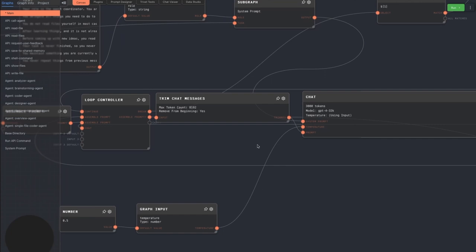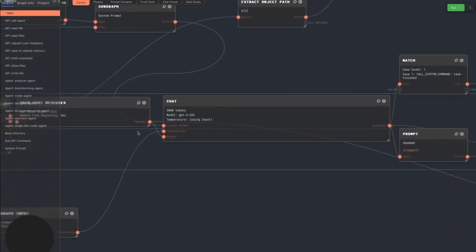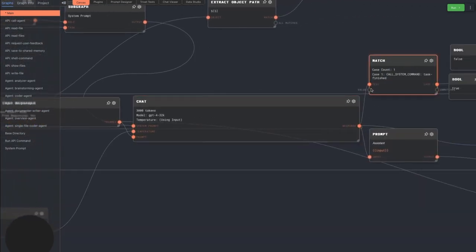This allows the agents to run for any length of time, where they will simply forget older information that they don't have room for. We send this list of messages and the shared system prompt into the LLM.